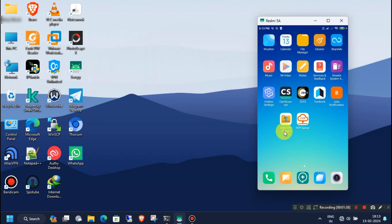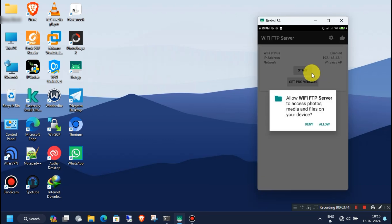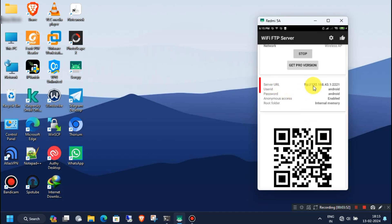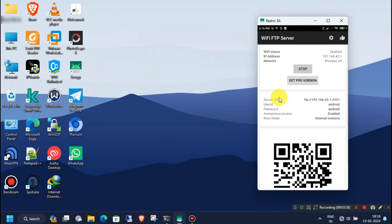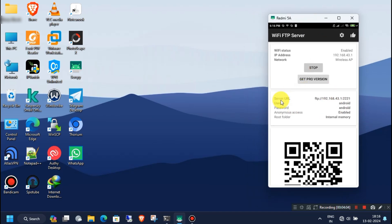First, I will show you how to use the first app. Open the app and then click on Start. You must allow the storage permission when prompted. Now you can see the FTP server URL — here FTP is the protocol, next is the IP address, and the last part is the port address. Make sure you have enabled anonymous access.